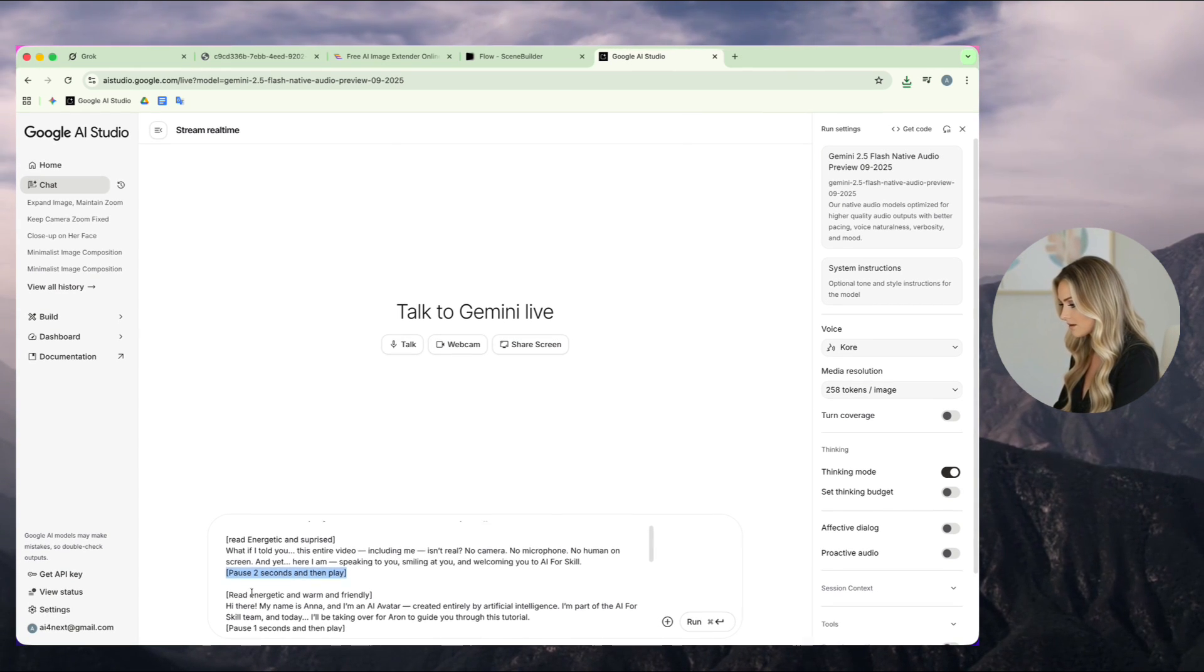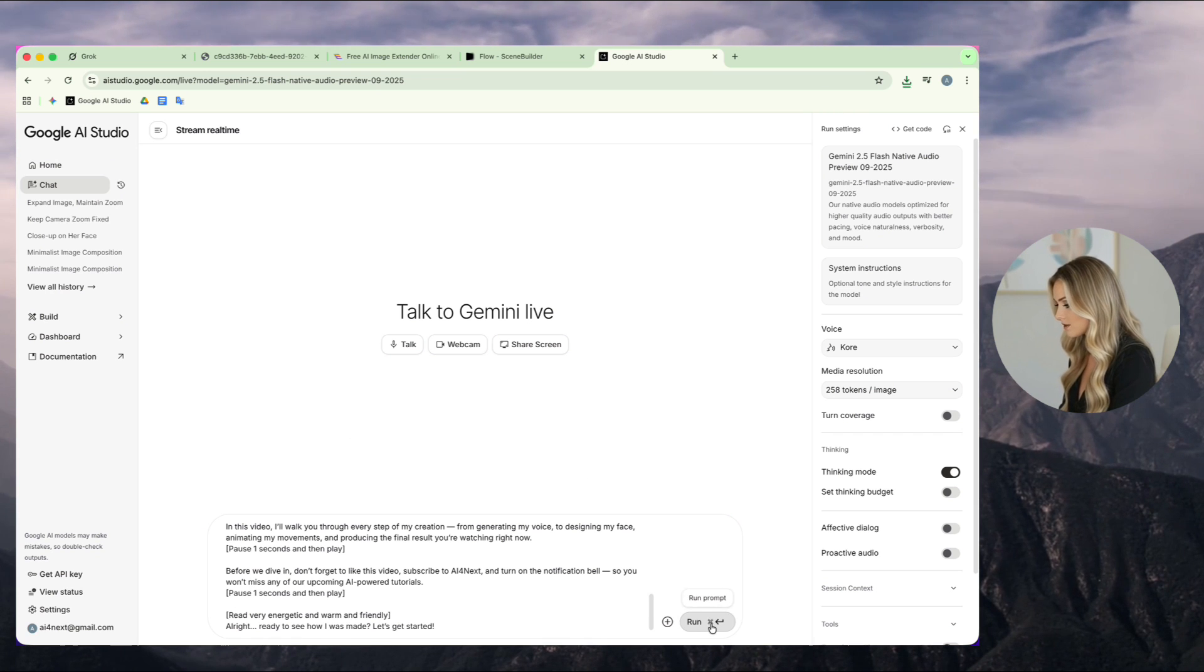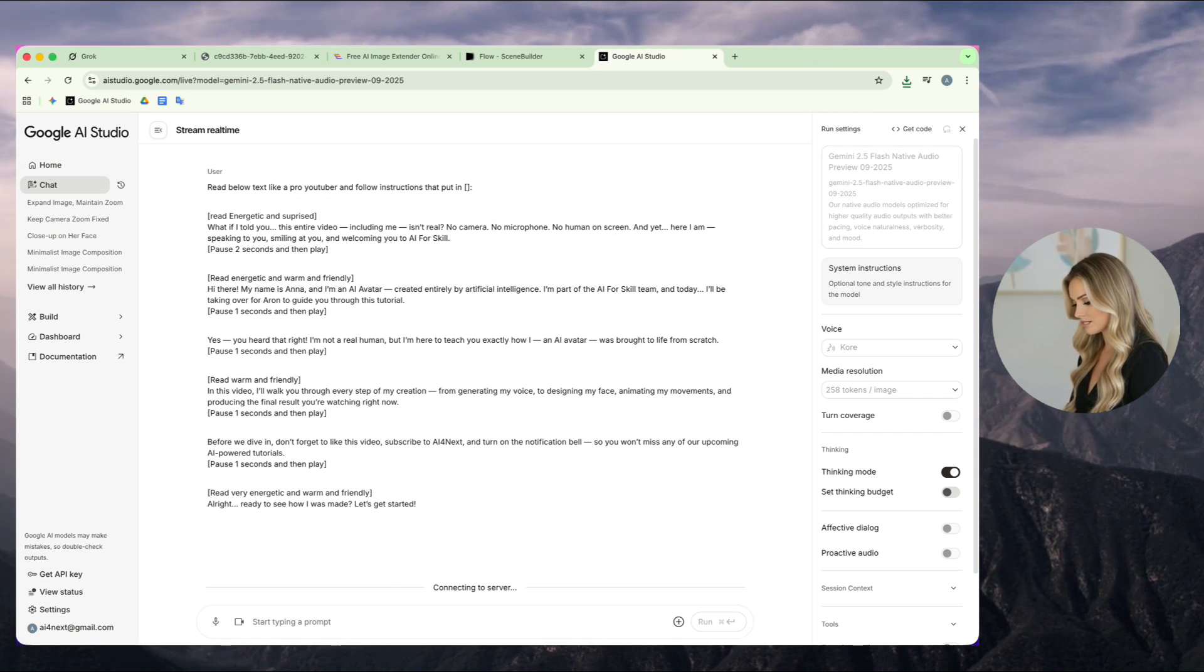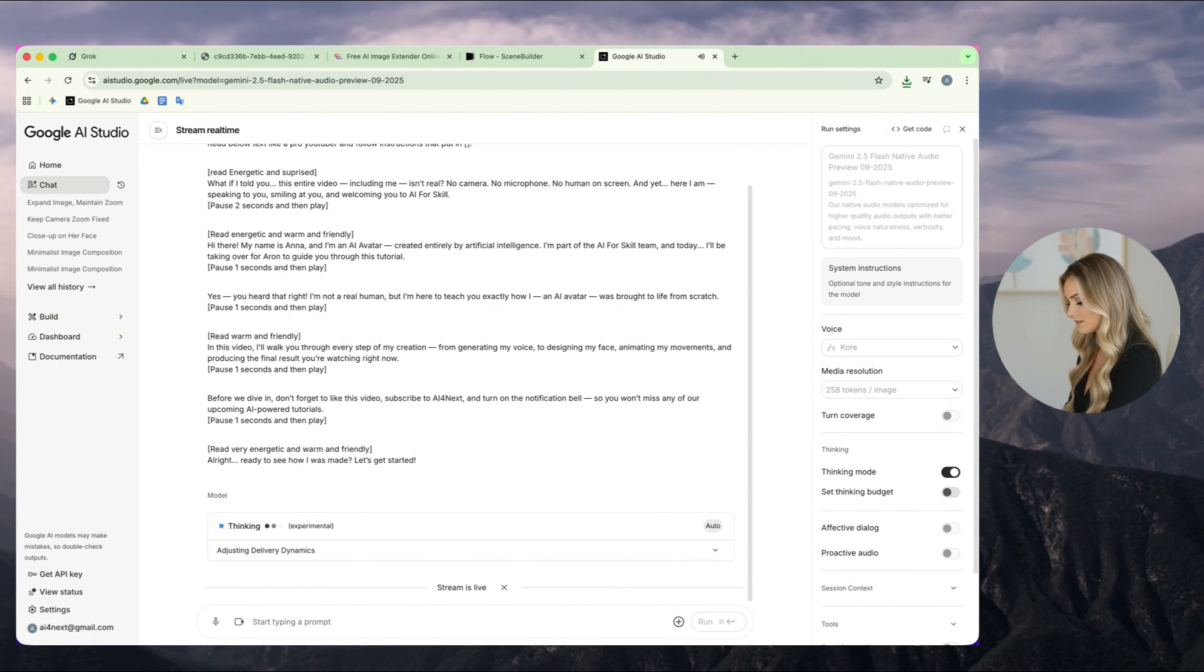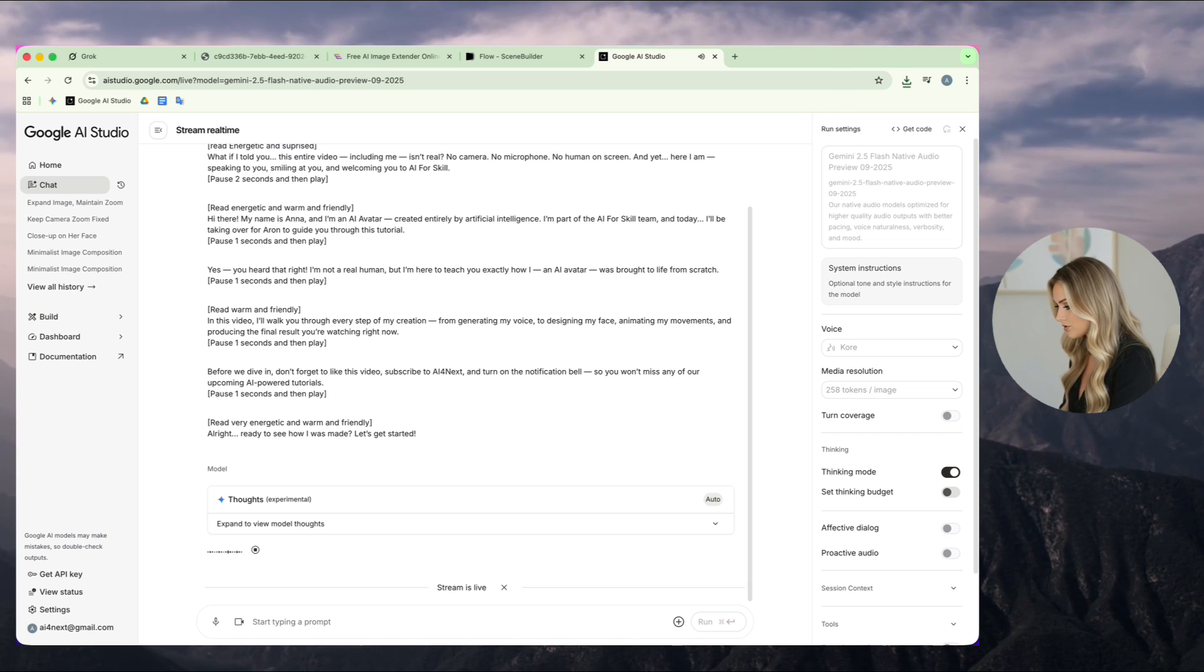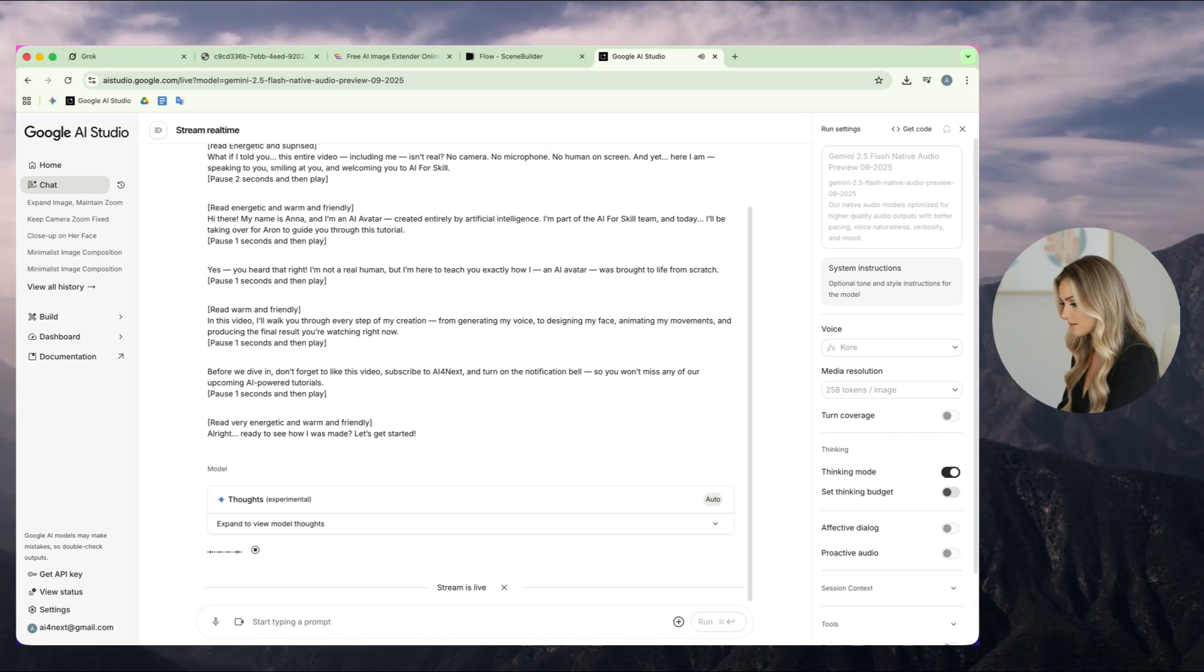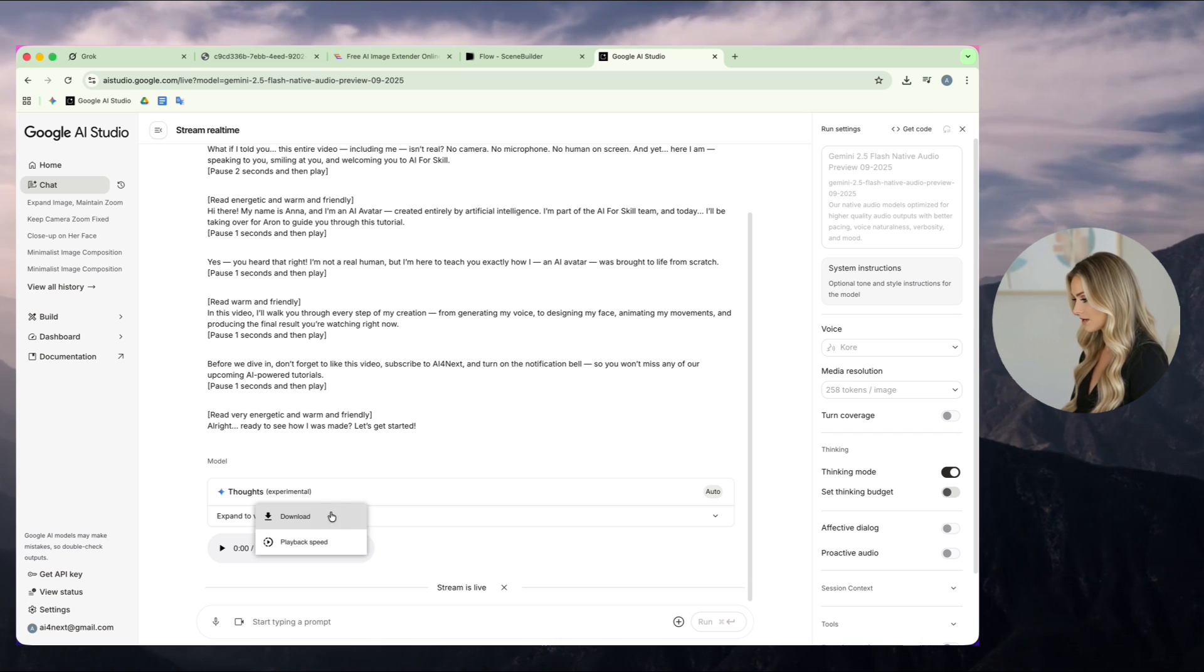After that, I click the Run button and wait while the AI reads the text for me. Sometimes, the result isn't perfect on the first try, and that's totally fine. Just try again. Usually, the second one works great. When the voice is ready, I download it and open CapCut.